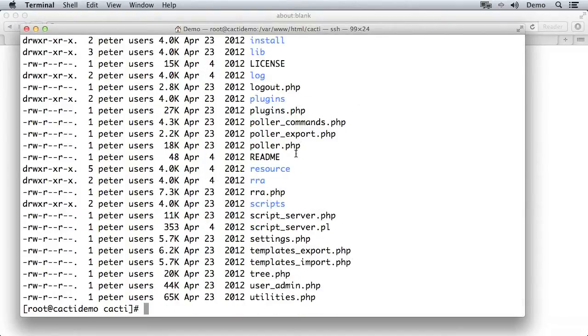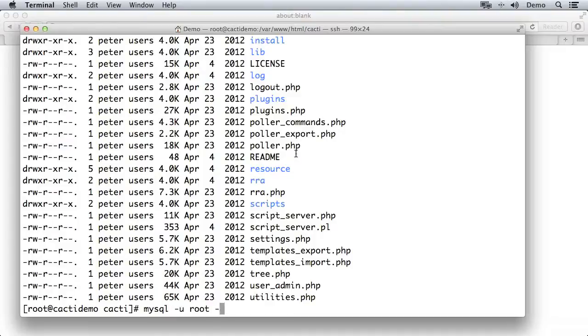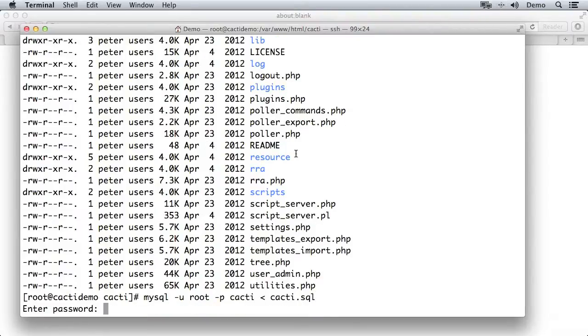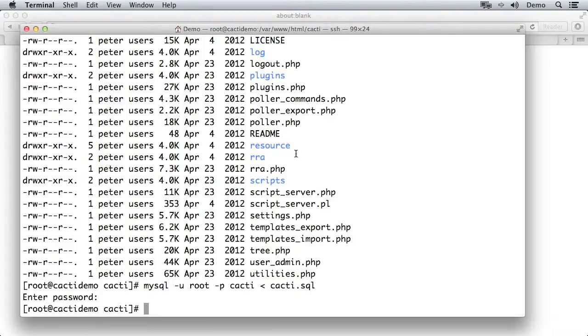So we need to load this into the database we just created. So I'm going to run mysql, again I'm going to use the user root, and it's going to ask me for the password when I give it dash p. The database that we're going to import this file into is cacti, and then I'm going to provide the file by redirecting cacti.sql into that command. So we'll press enter, type in the password for mysql's root user, and what that's done is it's taken the contents of cacti.sql and loaded it into the cacti database.